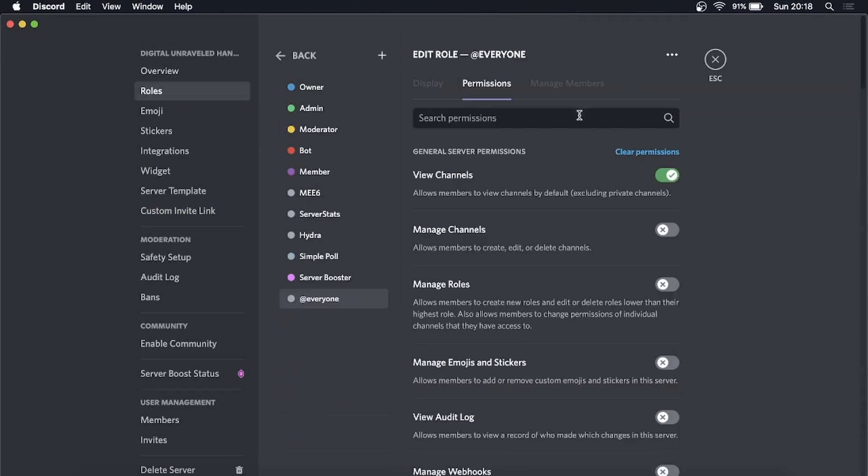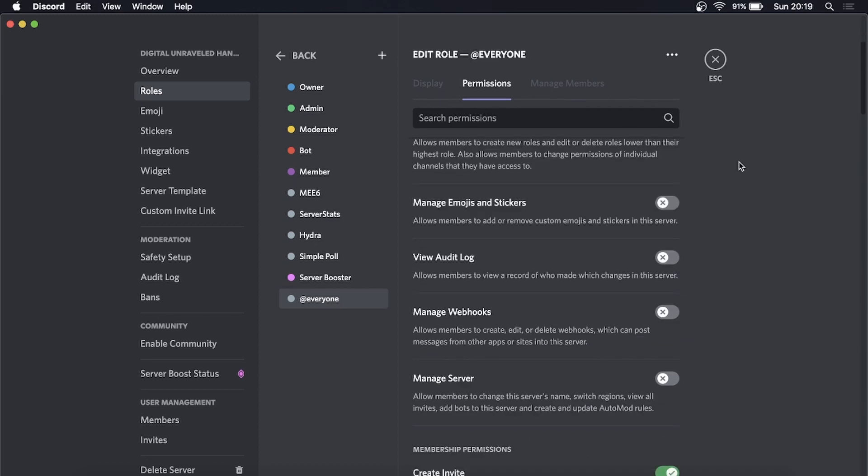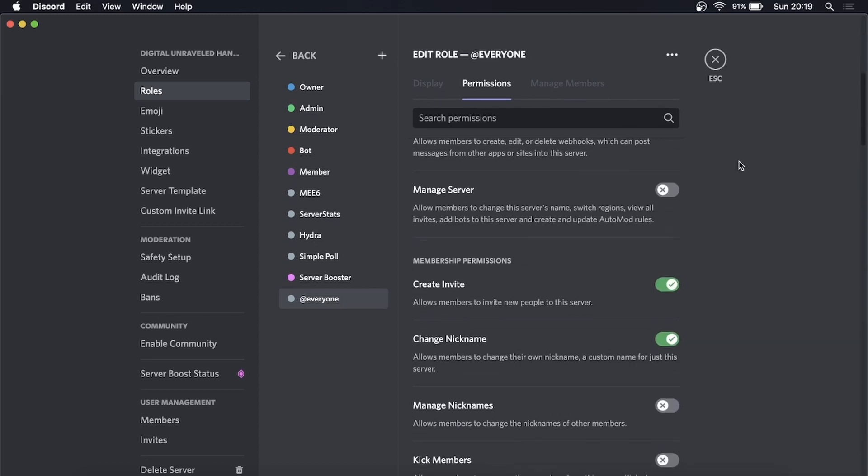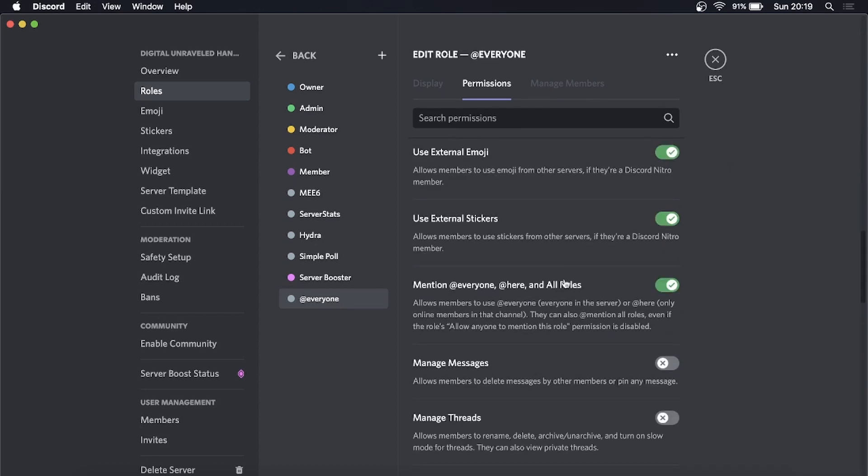Now click on 'Default Permissions'. You can see I have the @everyone role selected here. If you haven't created that, it should be created, but if you don't have that, you can create it and I have videos on the channel showing you how to do that.